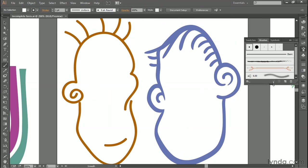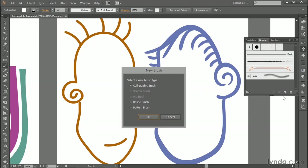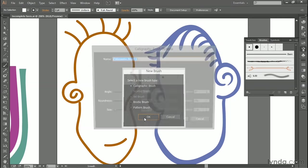I'll click on Window, and then I'll choose Brushes to bring up the Brushes panel. You may have to drag the bottom of the panel to expand it, so you can better see what you're doing. And then, I'm going to click on the little page button in order to bring up the new brush dialog box. I'm going to create a calligraphic brush, which can be either round or elliptical. I'll make sure that option is selected, and then I'll click OK.